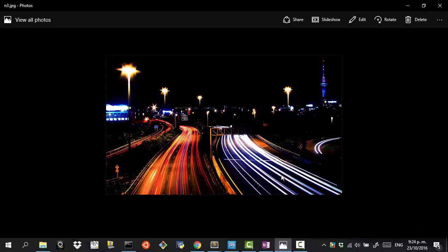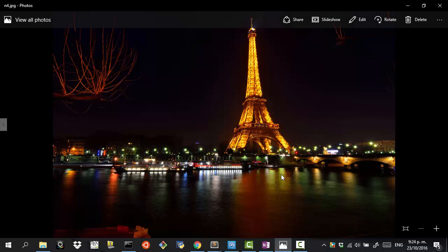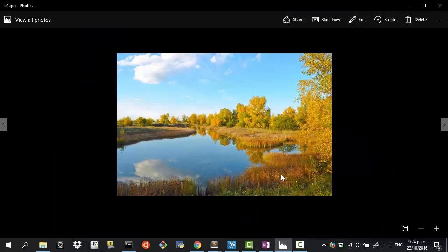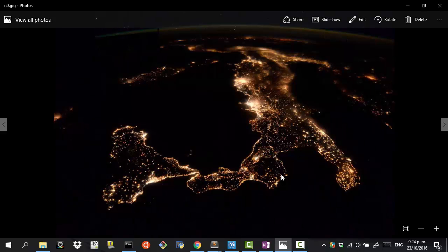We're starting with the problem of classifying whether we have day or night images. I'm going to show you some of the images that illustrate that problem. Here we have a night image, another night image, and next we're going to see a day image — something like that.